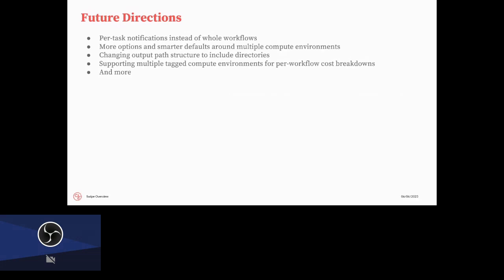We still want to add a lot to SWIPE. So for example, we only have notifications when whole workflows are complete instead of per task, and we want to add those. We want to add more options and smarter defaults around multiple compute environments. So we're always trying to optimize Spot. It's kind of an option where you're competing against other people. So that's a bit of a moving target. We also want to change the output path structure. Everything is kind of put out flat, and we want to create a directory structure so you can have different outputs named the same thing. We also want to support multiple tagged compute environments for per workflow cost breakdowns. And now that we have three different workflows, they've all been mixed together. And we want to be able to tag those and tell the cost of different workflows apart.